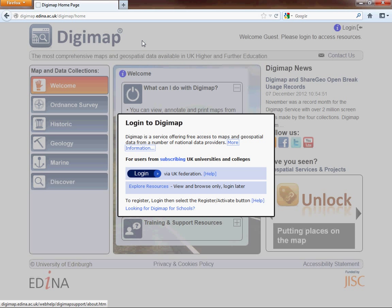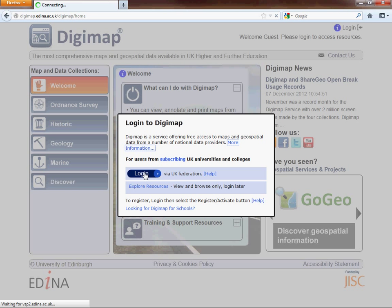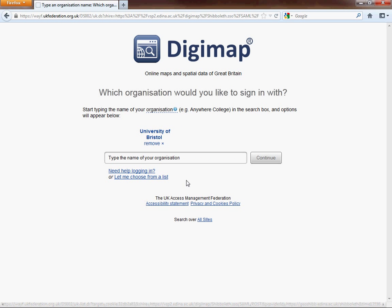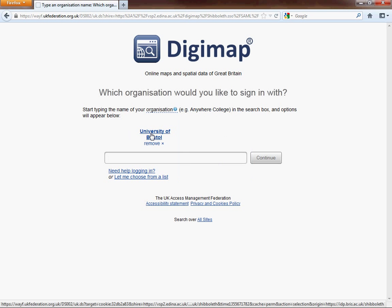You'll be brought into this screen and automatically it will ask you to log in to your account. As a student at the University of Bristol you'll have access to a range of spatial data. Click on login and you'll be brought to another screen. If this is the first time you've used it, you'll have to enter the name of your organisation. But as I've used Digimap before, it's telling me the last time I used it was for the University of Bristol, so I'm going to stick with that.